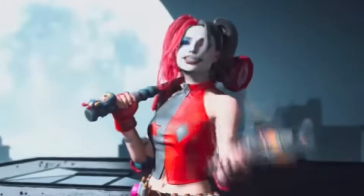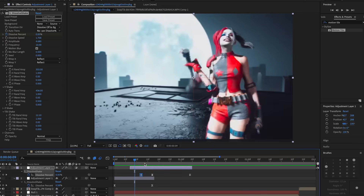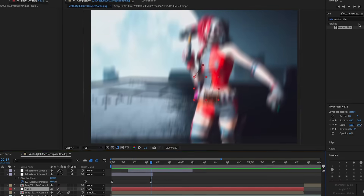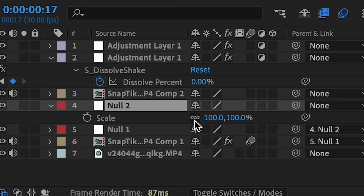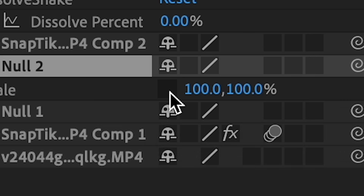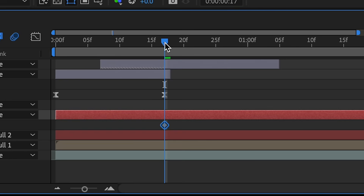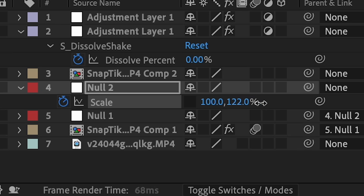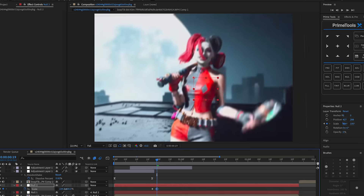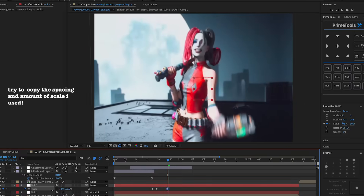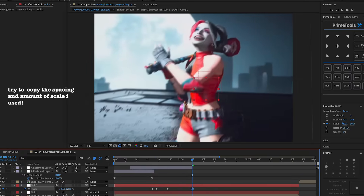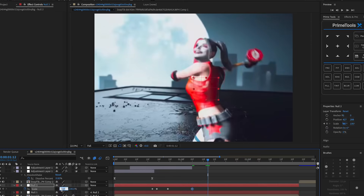For the next part I want to add a skew/squish shape. Make a new null layer, link the current null to the new null, then press S, remove the chain link to unlink the scale axes, and click the stopwatch. Go forward a few frames and increase the scale. Go forward a few more frames and squish it. Go forward more and go just a little bit over 100%, then change it back to 100%.